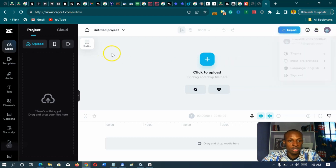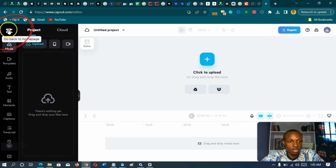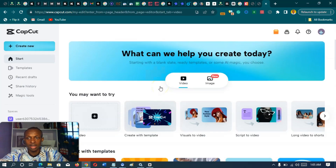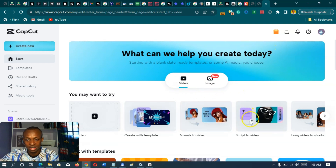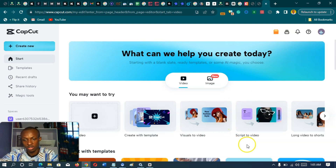So once you're logged in, what you want to do is go to this button here in the top left corner to go back to the homepage. You could decide to skip the survey. Once you're signed in, you're going to be able to access this page — and this is your scripts-to-video tool right there.